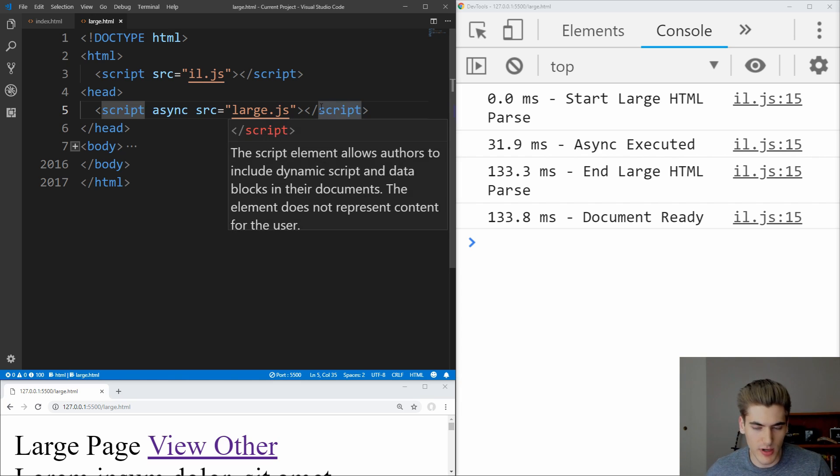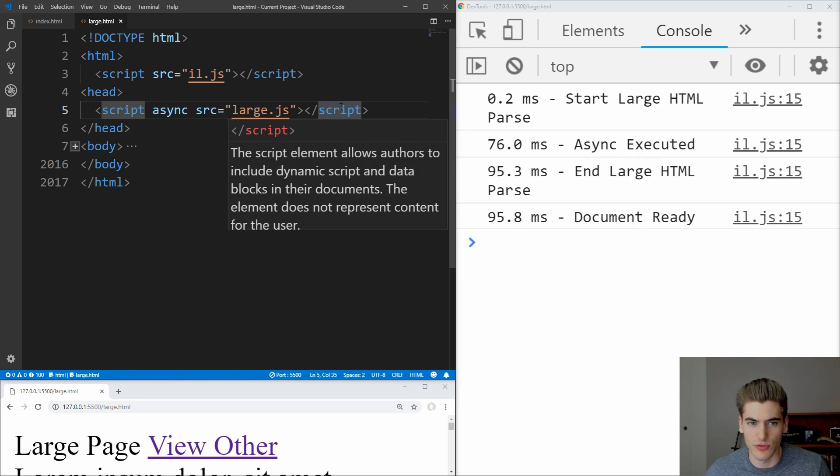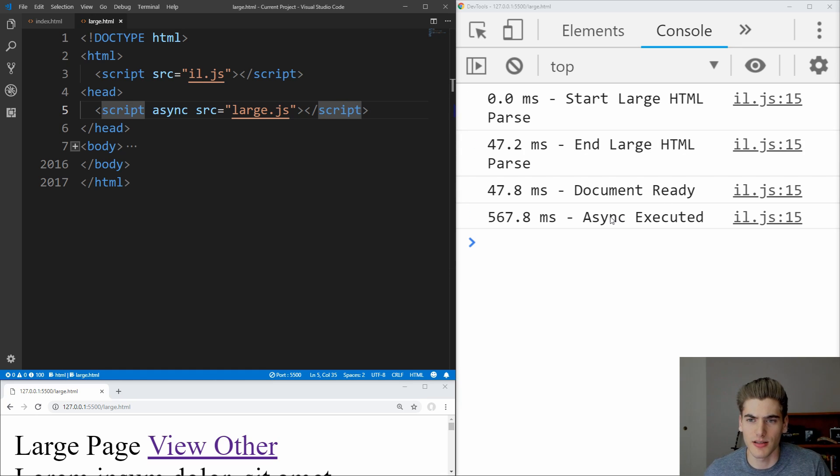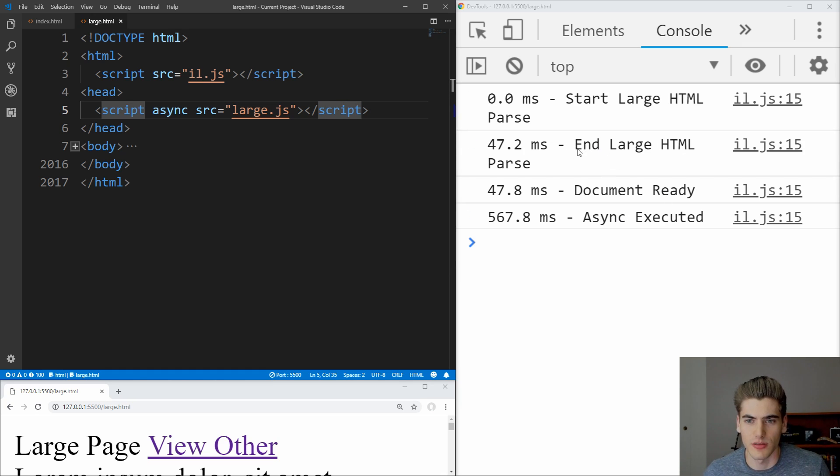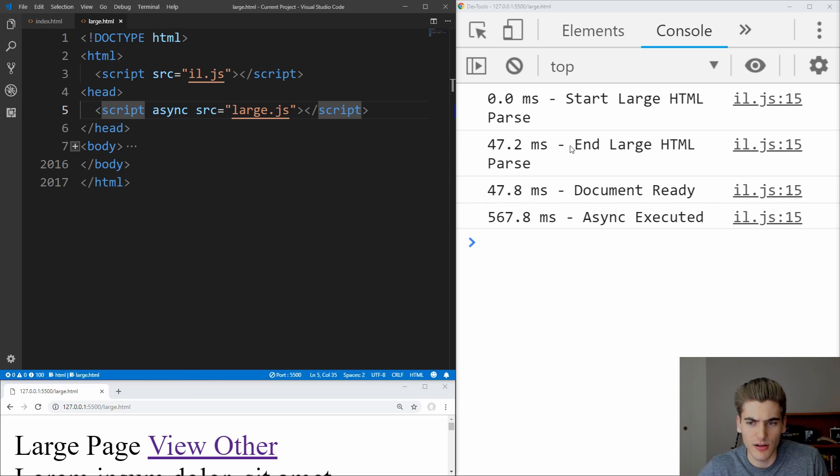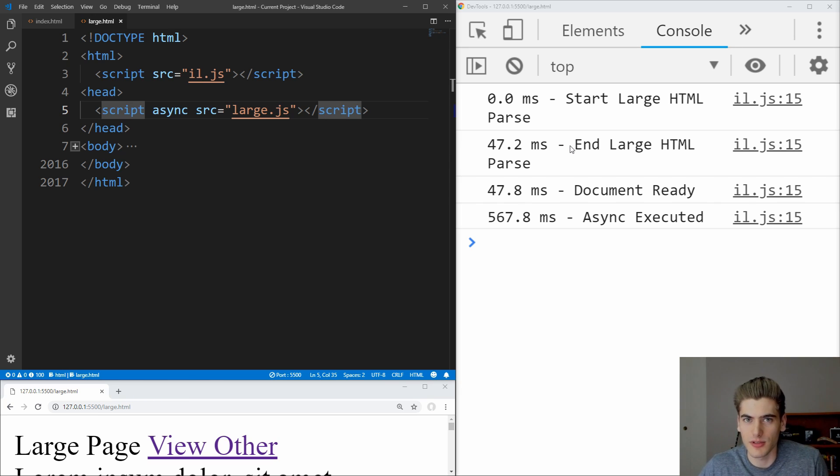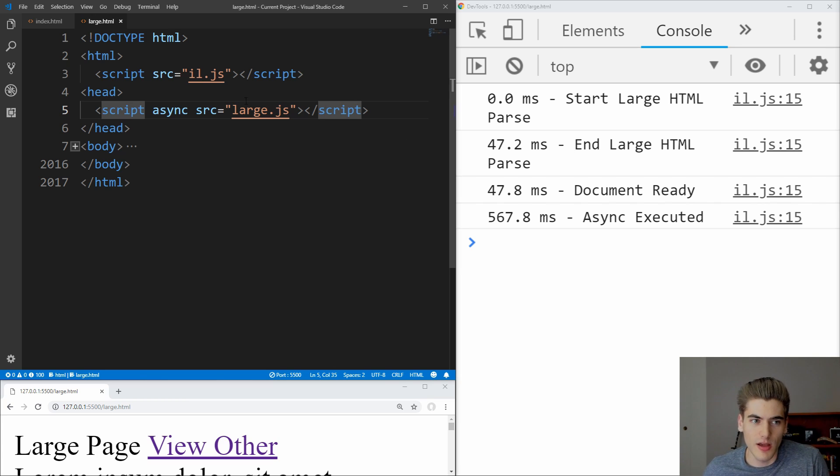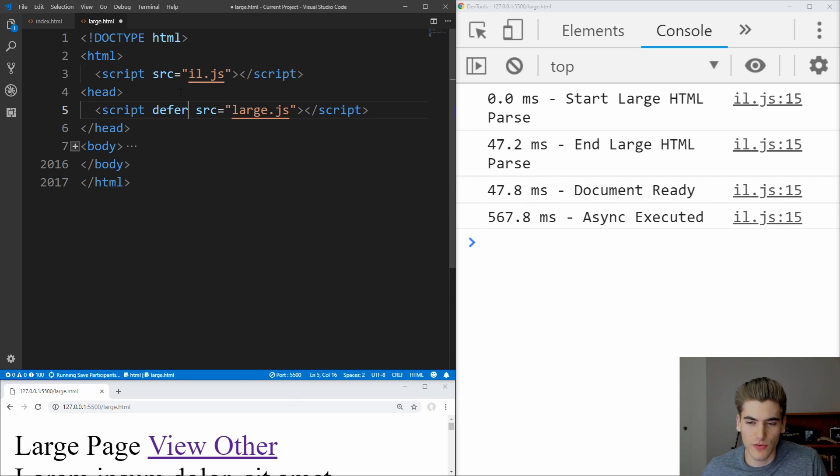And if we continue to save this a few times, you will see that in this case, our async is actually executed after our parsing of our HTML. So you can see that asynchronous code with the async tag will be run at different times depending on the download speed of your network. So you cannot guarantee the order of these scripts. And if you need that order guaranteed, you'll have to use the defer attribute.